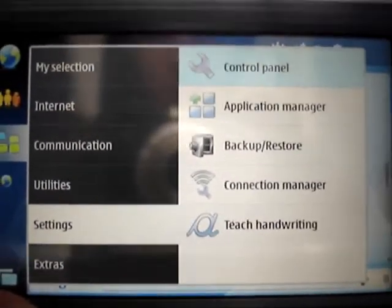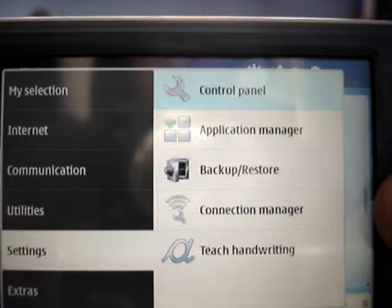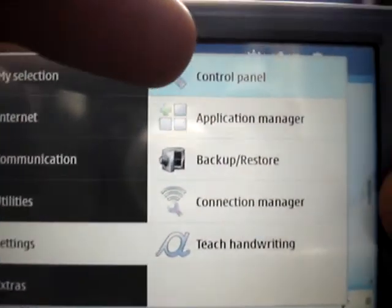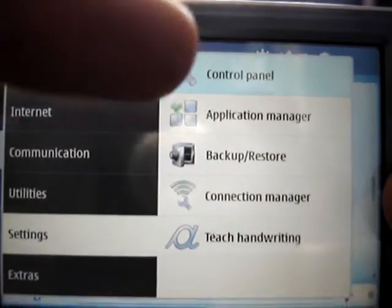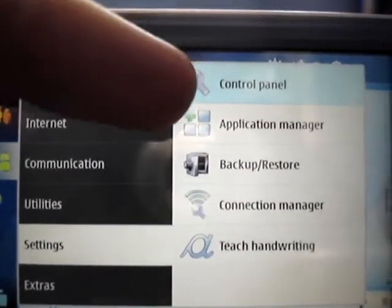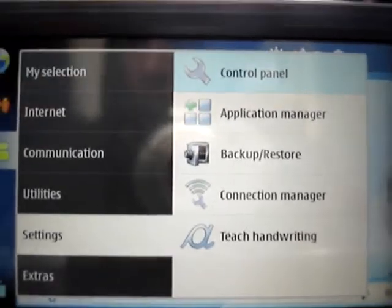Settings — you have your standard stuff, categorised on the computer-like control panel, as well as your more Series 60 Application Manager.